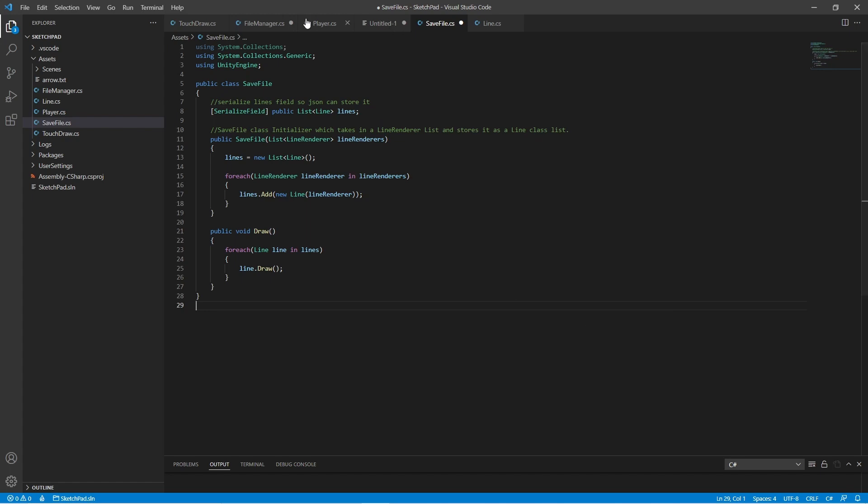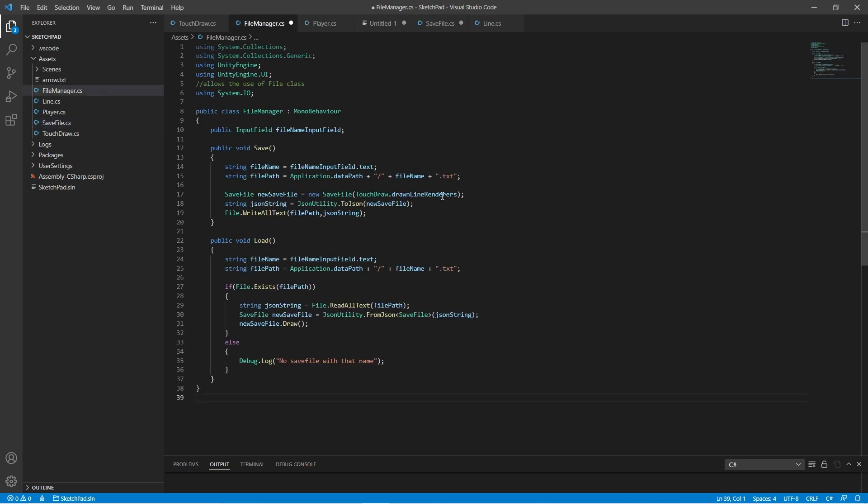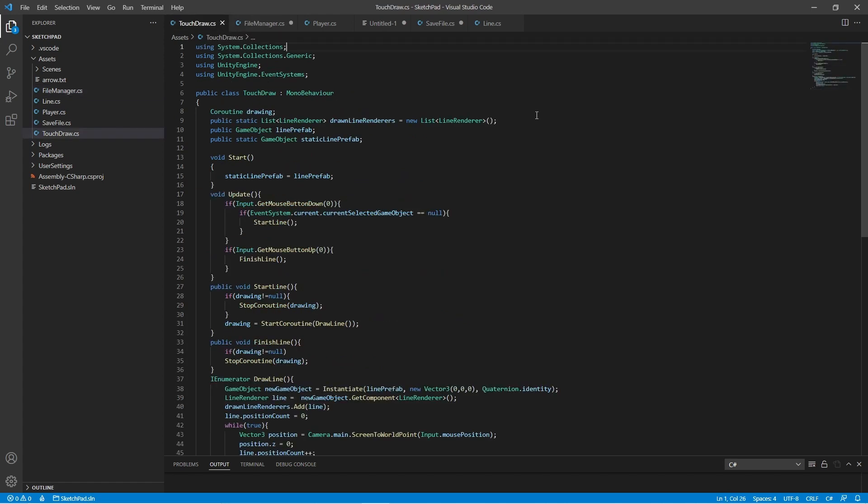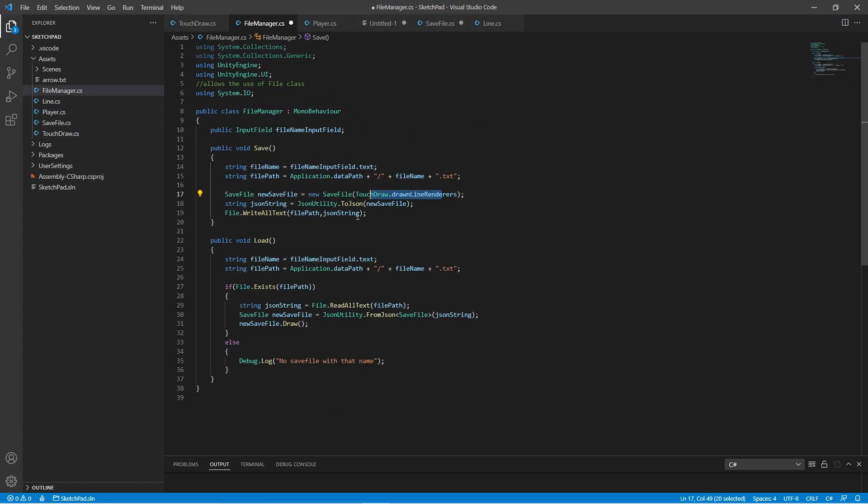Whenever I save, I turn my line renderers, which happen to be saved in a list in my touchrun method, into a save file. Then, I turn this save file into a JSON string and save that to a file with a name from the input field in the specified file path.